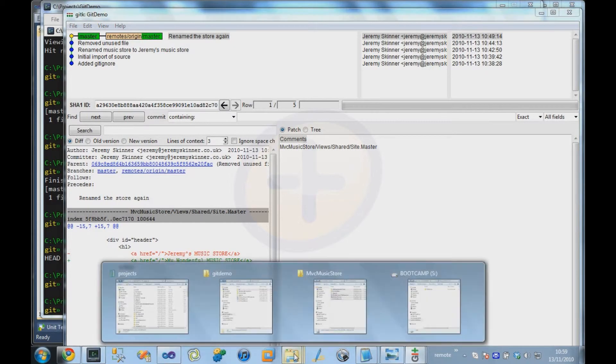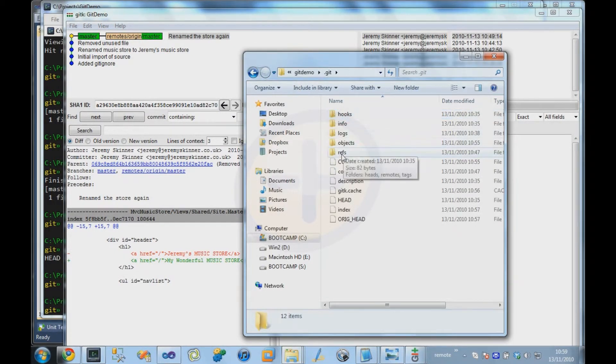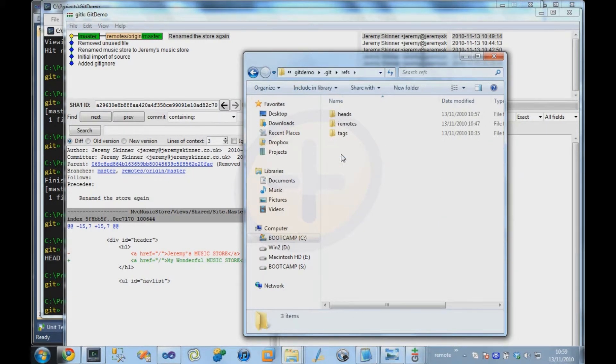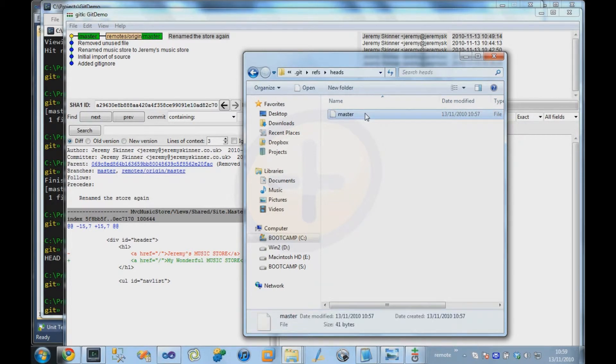And if we actually go into the repository directory, the .git folder, you can see there's this sub-directory called refs, and another one called heads. And if we go in there, we can see there's this file called master. And that's basically all a branch is.